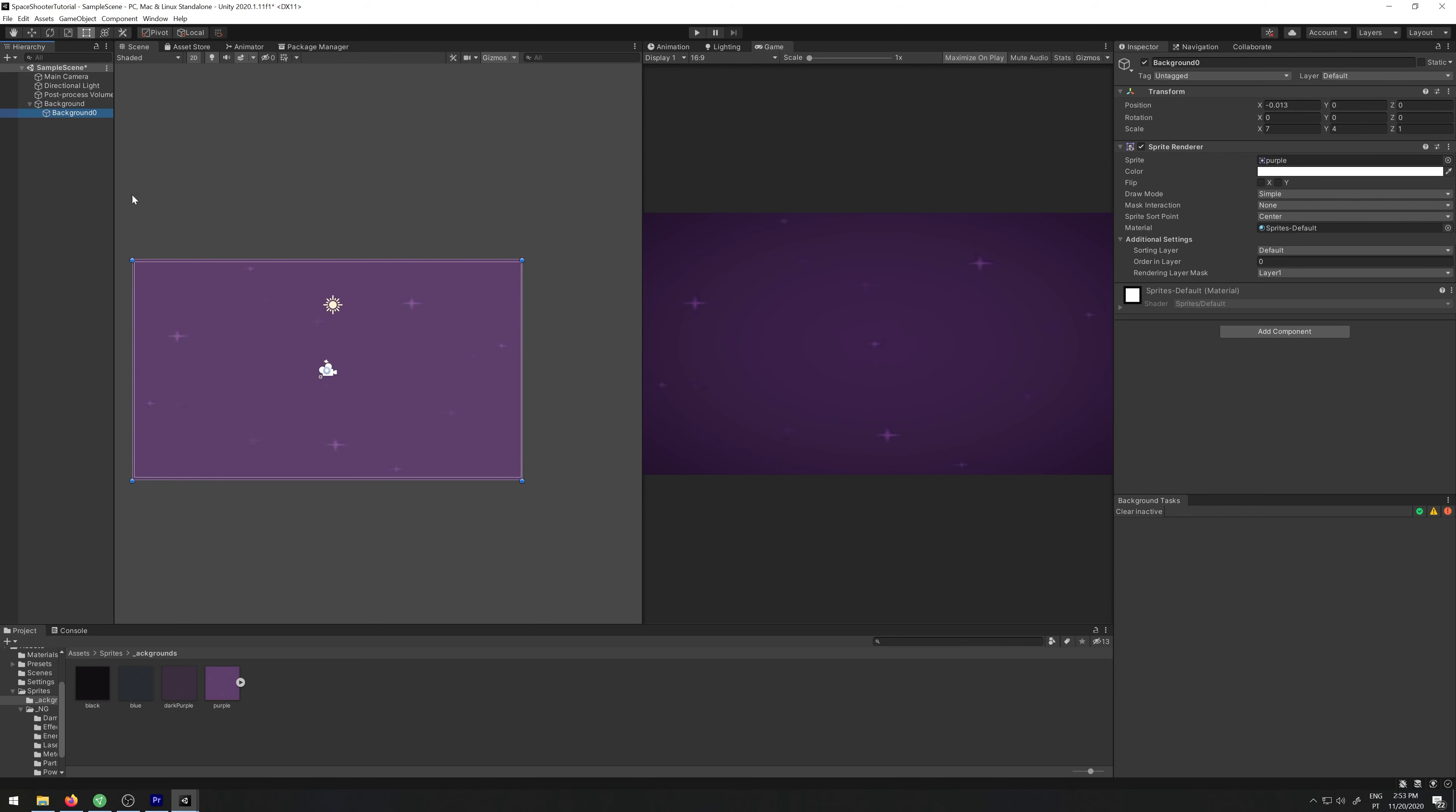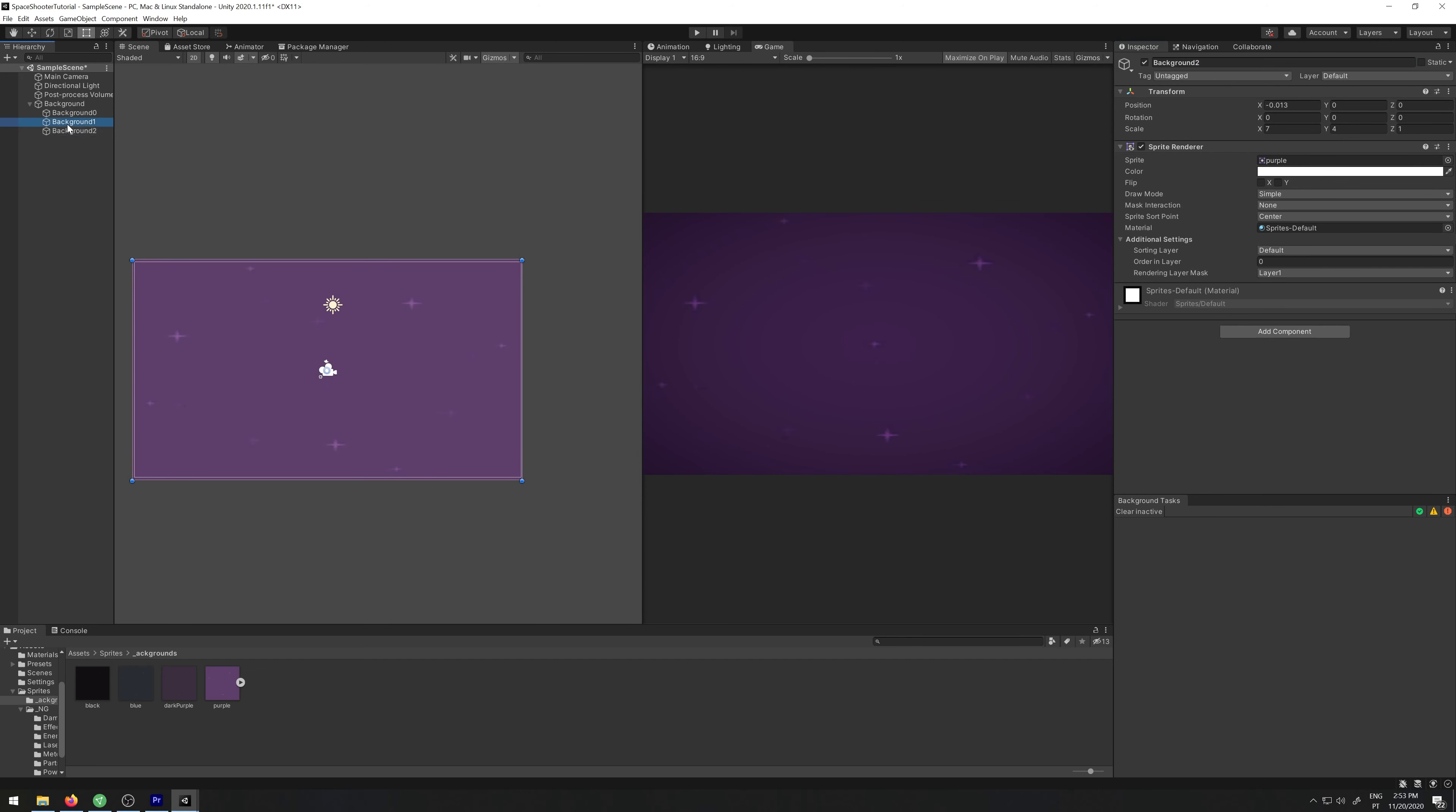Now we need to duplicate these two times, so let's copy and paste it. Let's name this one background 1 and this one background 2, and let's move them.